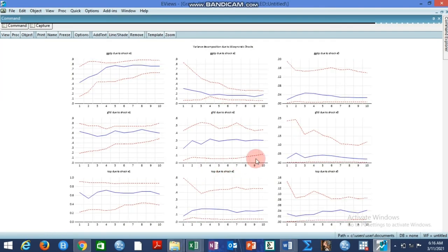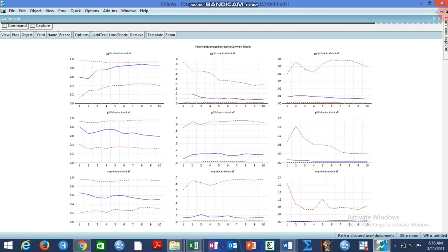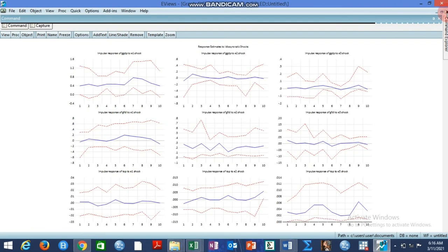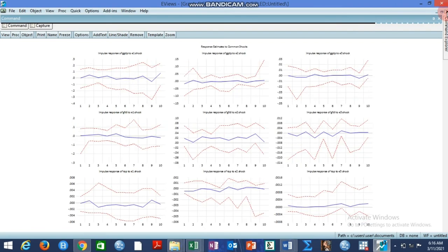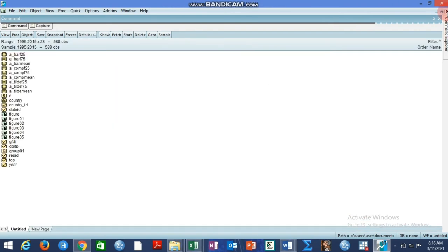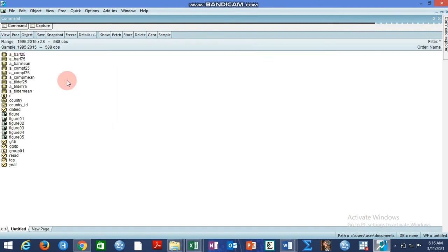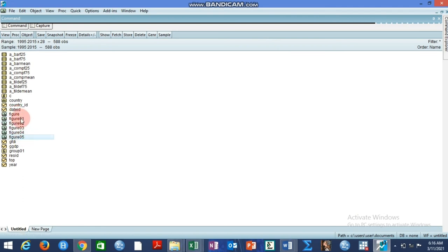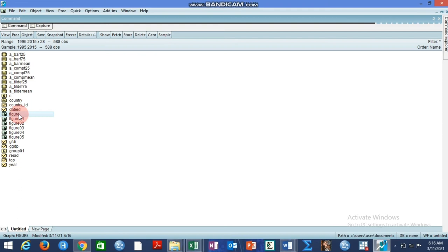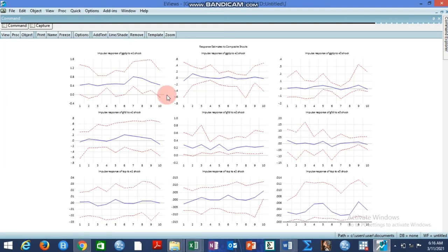We have a lot of results that came out of this. I can close all these and begin to open them one after the other. If you look at this work file, you have the first figure, second figure, third figure, fourth, fifth, and six figures. We have six figures and these six figures are based on all the shocks we have mentioned, both impulse response and variance decomposition.